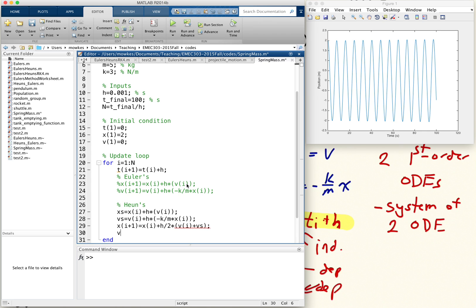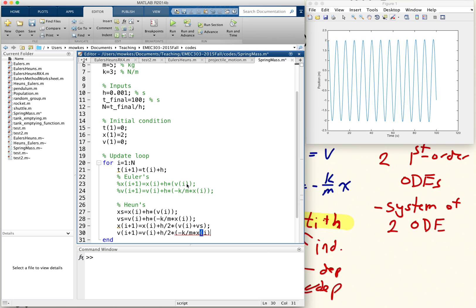And then v of i plus 1 equals v of i plus h over 2 times the right-hand side evaluated at i, so minus k over m times x of i,